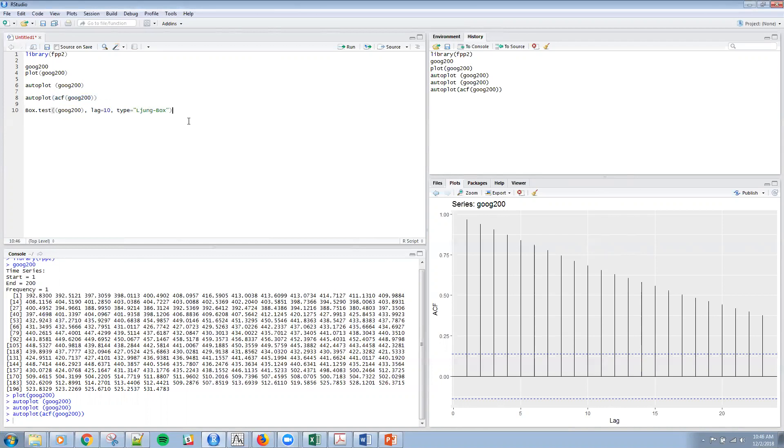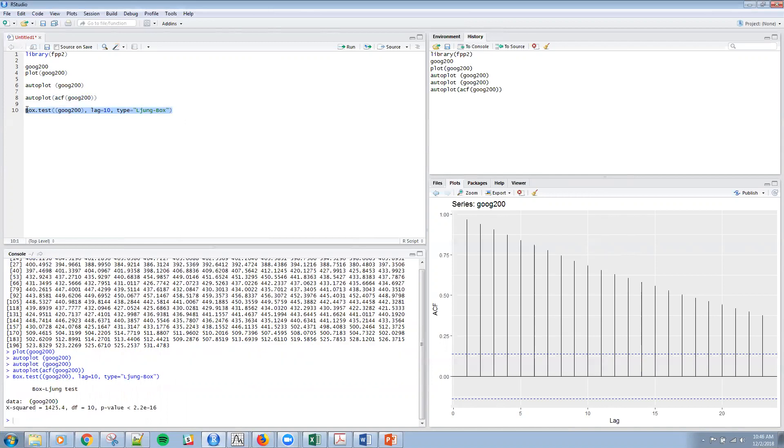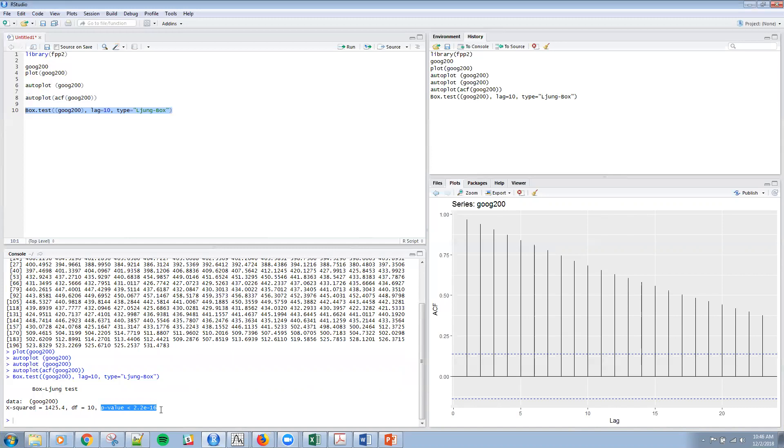Just to verify that with the statistic, I can run the box Ljung that we've done before. So if I do that, again, the null here is that I have a stationary series. The p-value is teeny, teeny tiny, of course, based upon this plot. So I reject the null and conclude that I have a non-stationary series. So I need to difference that series.